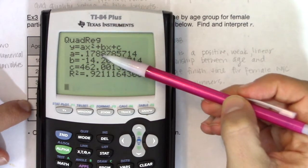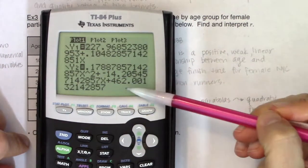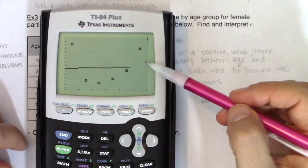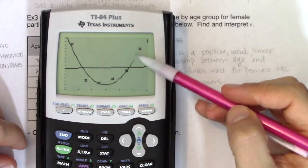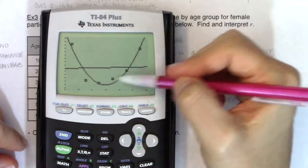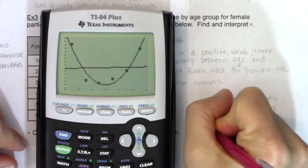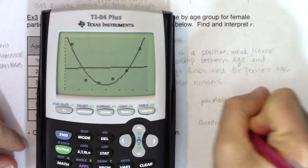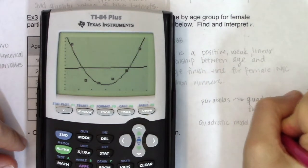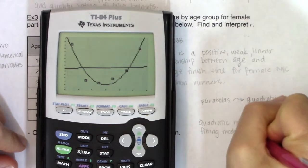Remember 92% r-squared — huge improvement. Drop the quadratic model into y2 with the third piece: vars → y-vars → y2. Note the numbers: 0.179, negative 14, 462. Hit zoom 9: there's that poor linear line missing almost everything, and here comes the parabola — much closer to all those data values. The quadratic model is a better fit than the linear model.